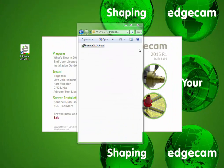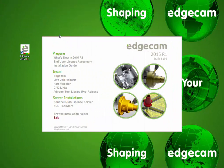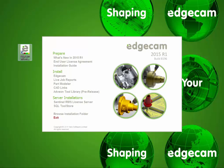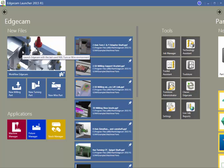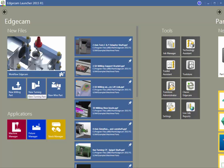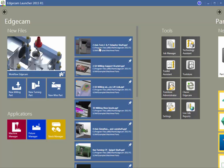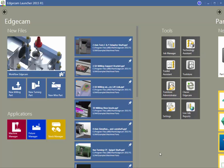When the installation is complete, notice the Edgecam launcher 2015 R1 shortcut that has been placed on the desktop. The launcher provides central access to all Edgecam software items, including workflow, recently used files, the tool store database, and other related software applications. Longtime users that are still using classic Edgecam interface should note that the shortcut is now in the tools area of the launcher.